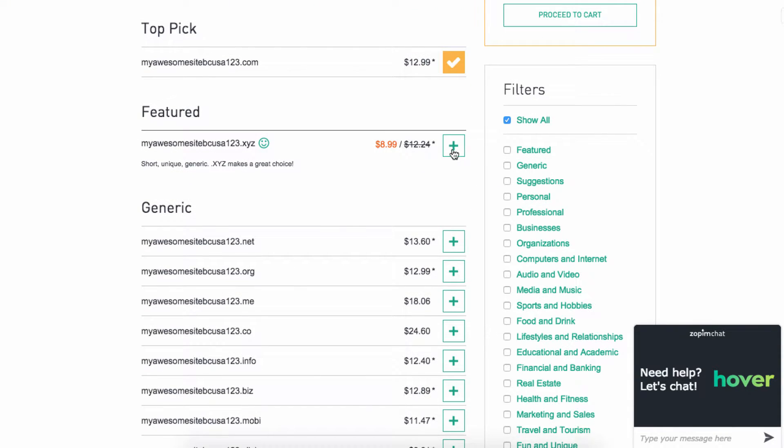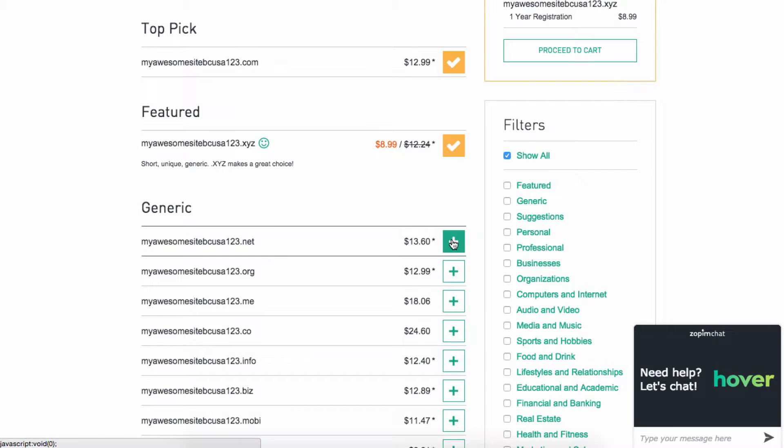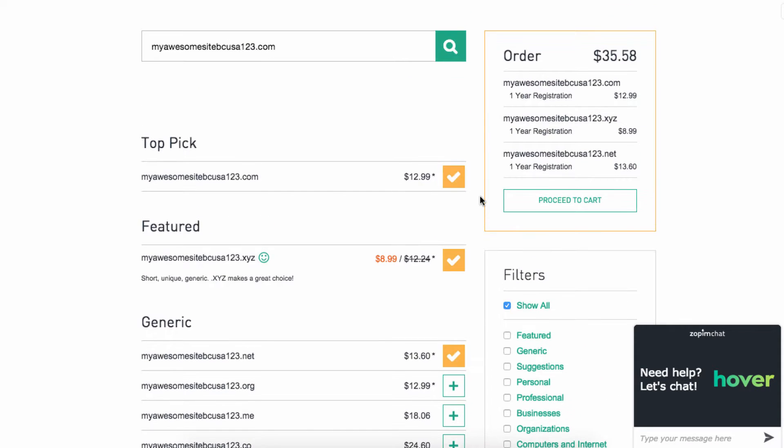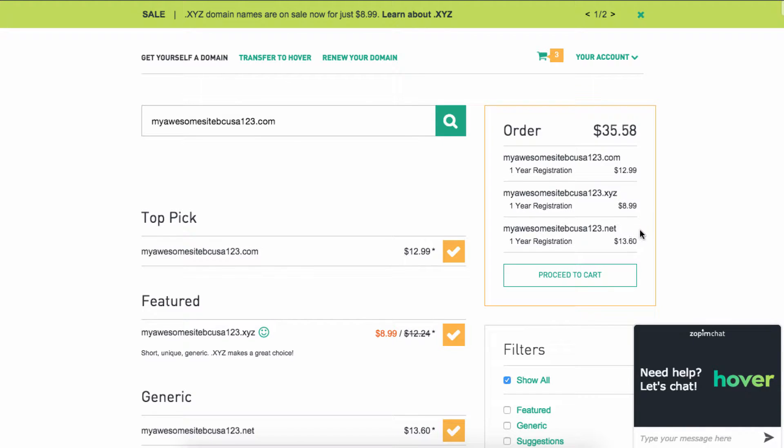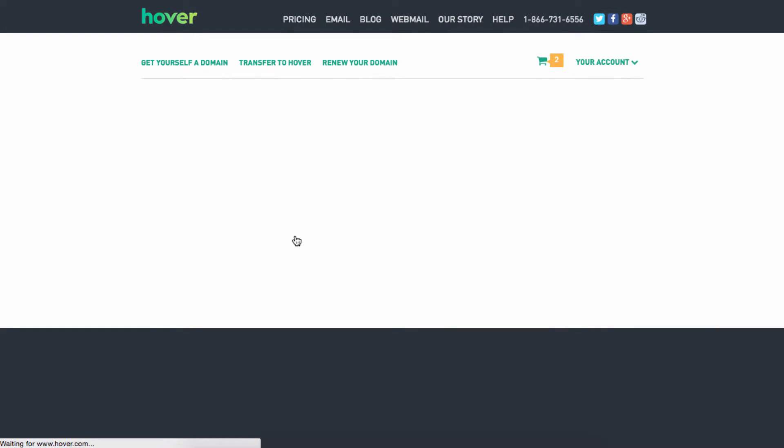Now, if you want to add multiple ones, you can add different ones. Let's say that I wanted all three of these. And then you'll see these, and you're like, oh, I didn't really want the XYZ, I'm going to take that one off. There's a little X that you can do that, and then just proceed to cart.